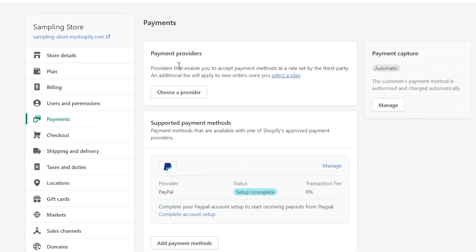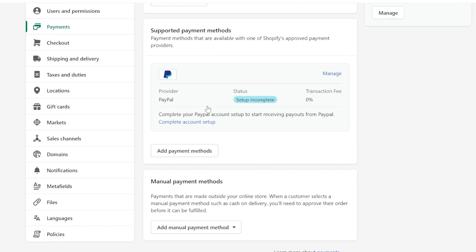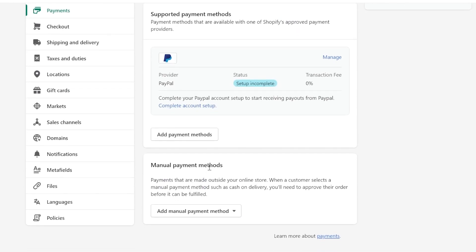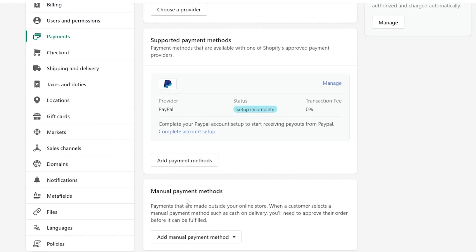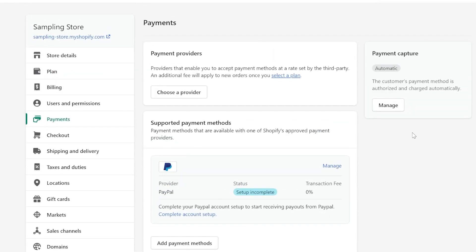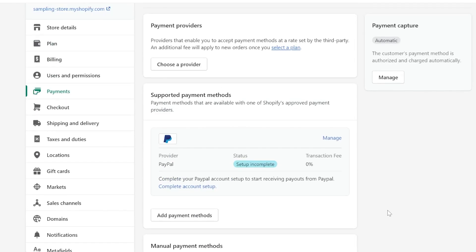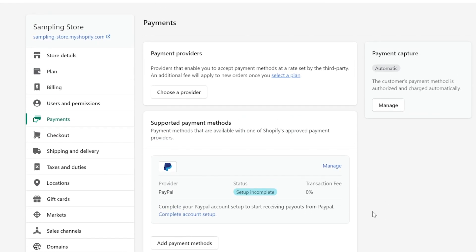Inside the Payments section, you may choose from Payment Providers, Supported Payment Methods, or Manual Payment Methods. Under Manual Payment Methods, you can add options such as a custom payment method, bank deposit, money order, or cash on delivery (COD). Feel free to explore all of these options so you can experience each one.